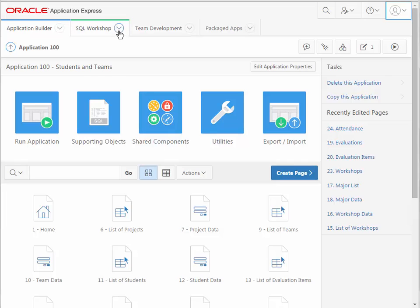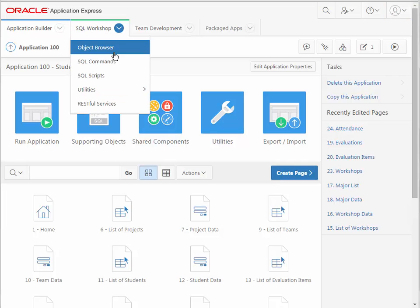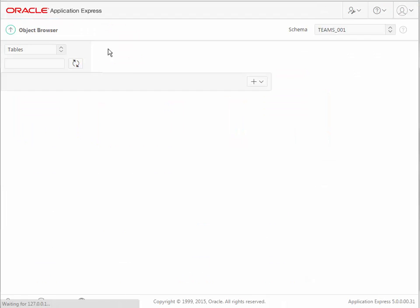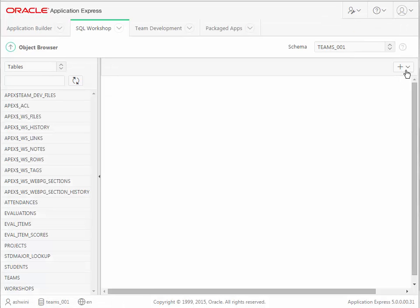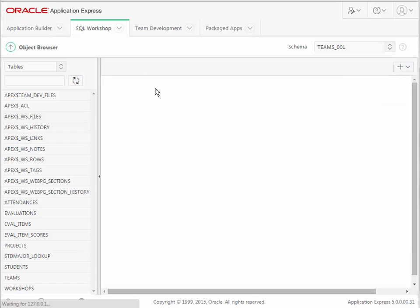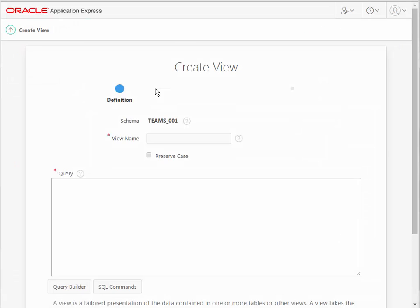So we're going to go to SQL Workshop and Object Browser and select in the upper right corner Create or Add, and we'll add a view.